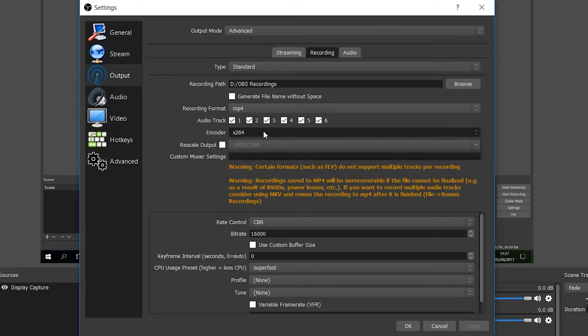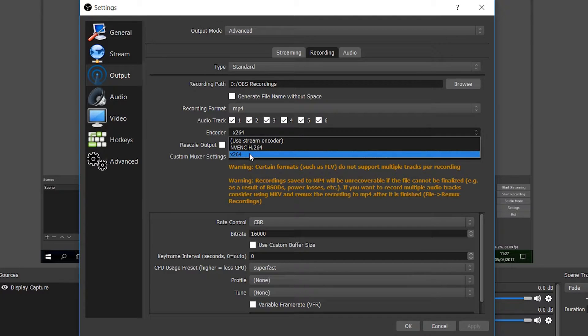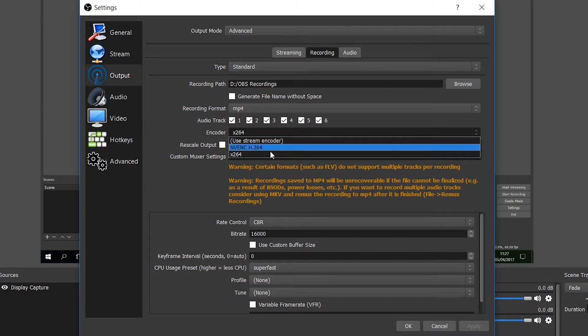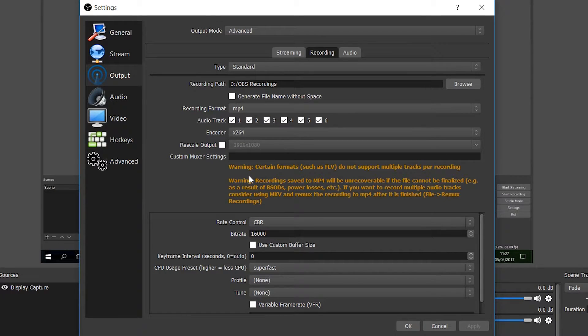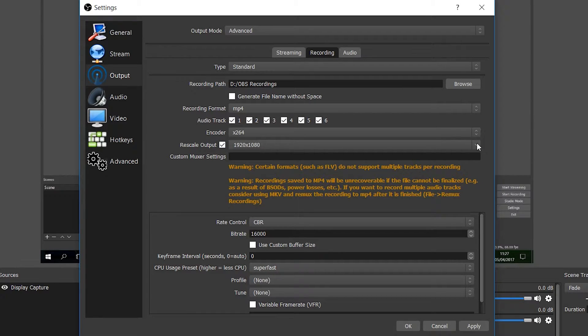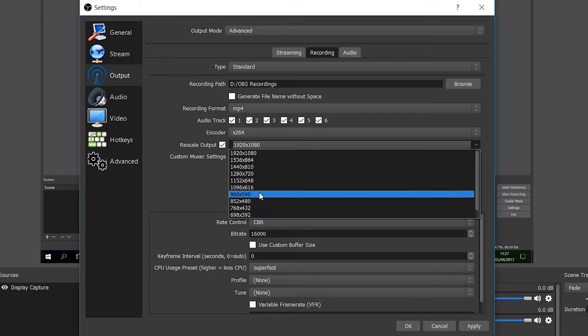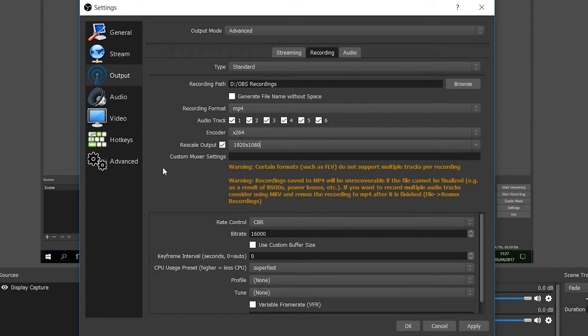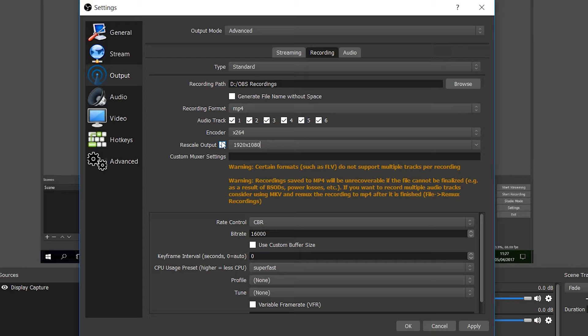The next thing we're looking at is the encoder and I would recommend leaving this at x264. This is an important step. If you are an NVIDIA user or an AMD user, you can use the other ones that are there for you but I recommend x264 for the most part. Next thing we can do is rescale our output. This is only if you want to scale it down so you're recording at 720p and playing at 1080p, but I would recommend if your computer can handle it to leave it at 1080p to give you that extra bit of quality.